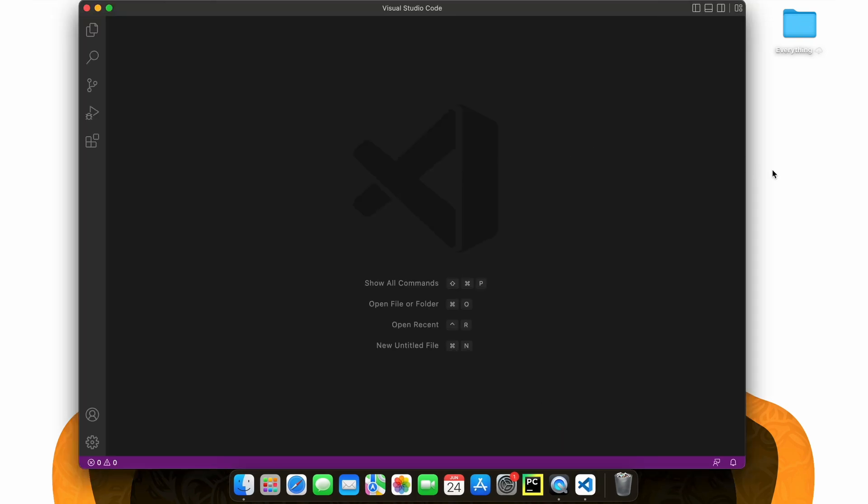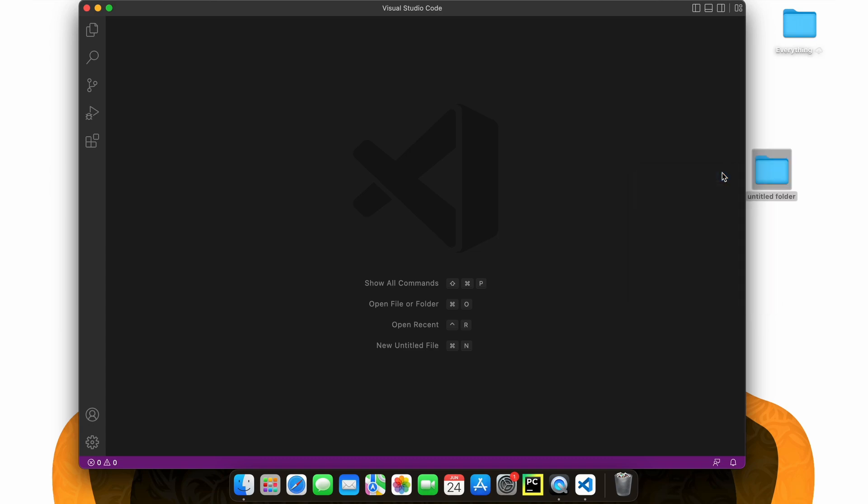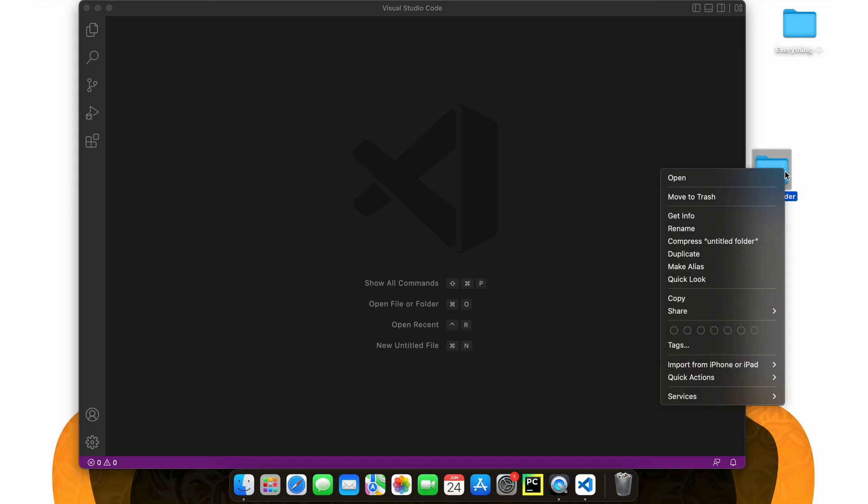Now, let's go on our desktop and create a brand new folder. This will be used for our NumPy project, so I'm going to call it such.